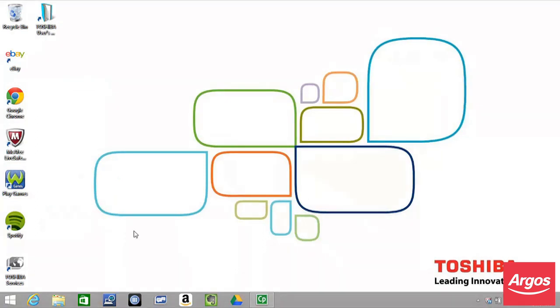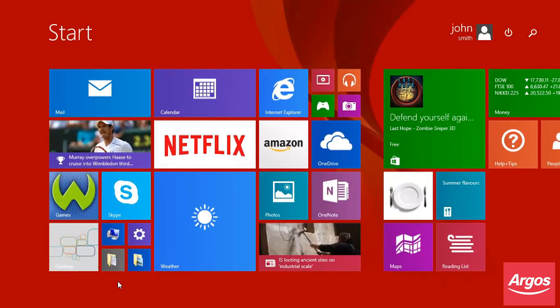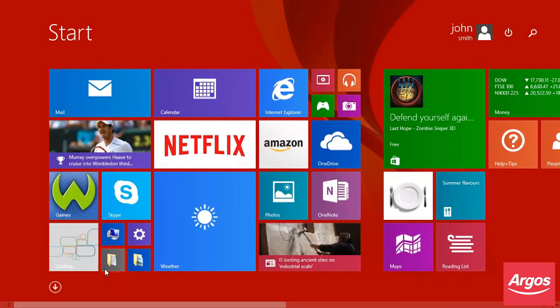Wait until the tiled Windows 8.1 desktop is displayed. The desktop tile is located at the bottom left-hand corner of the first page on the Windows Start screen. Click this to display the Toshiba desktop.